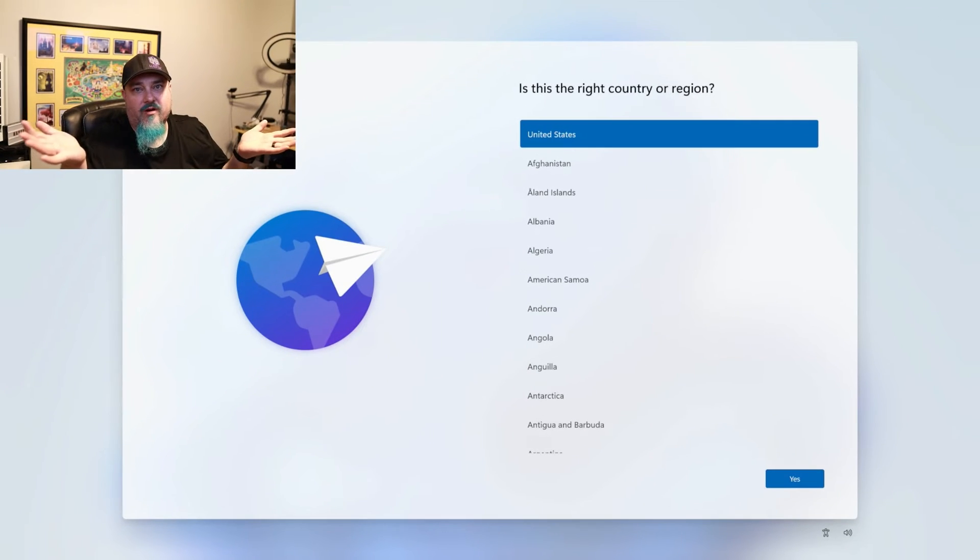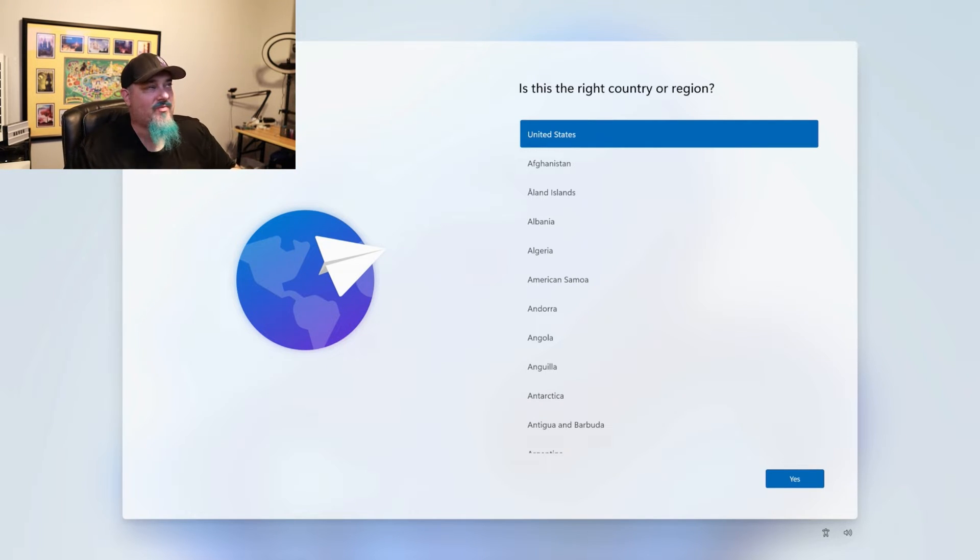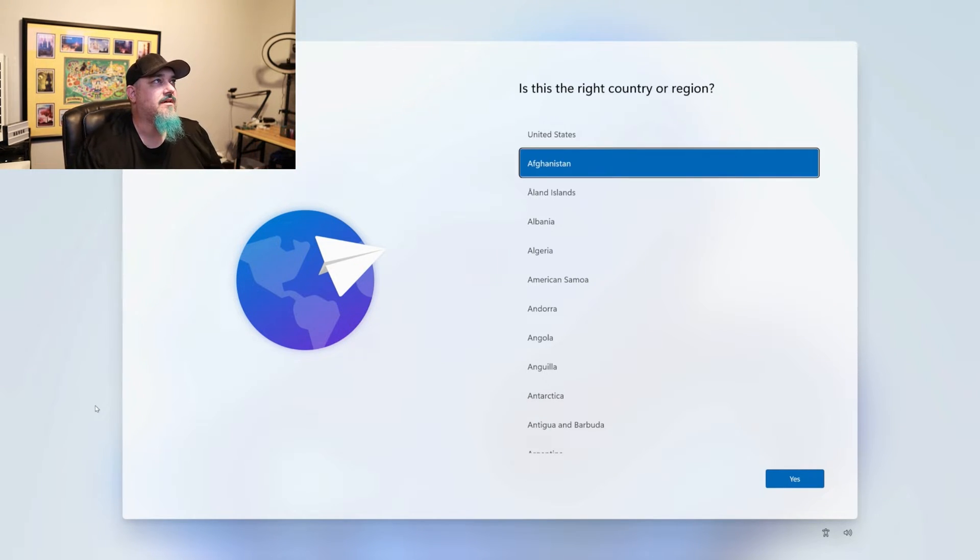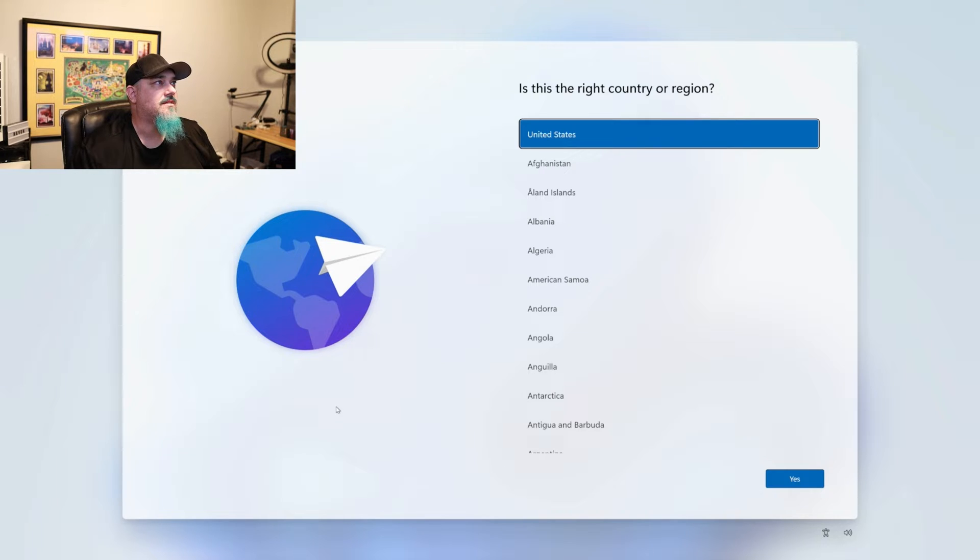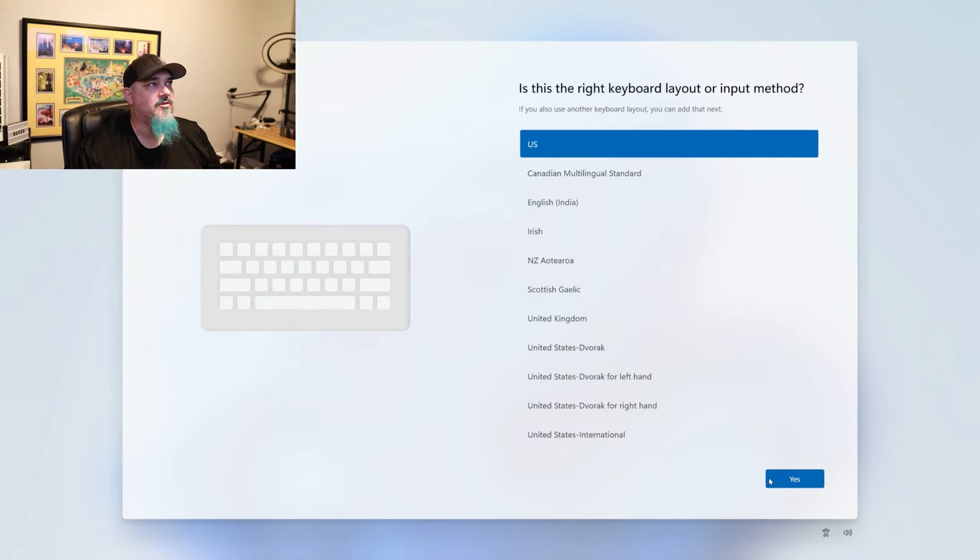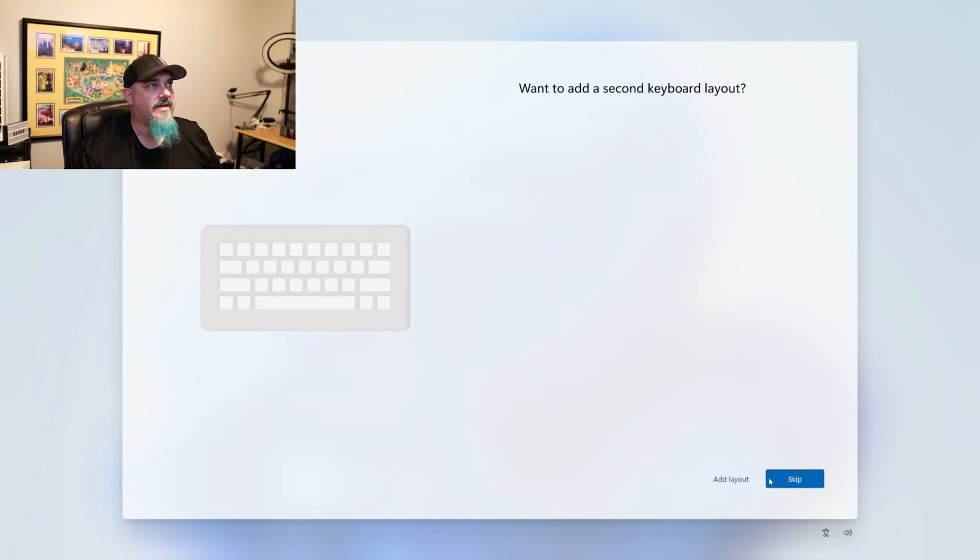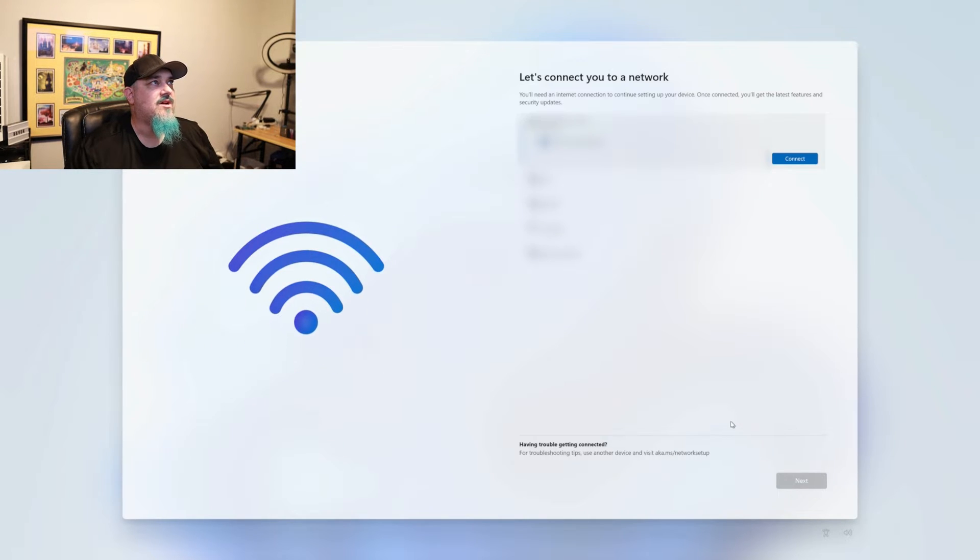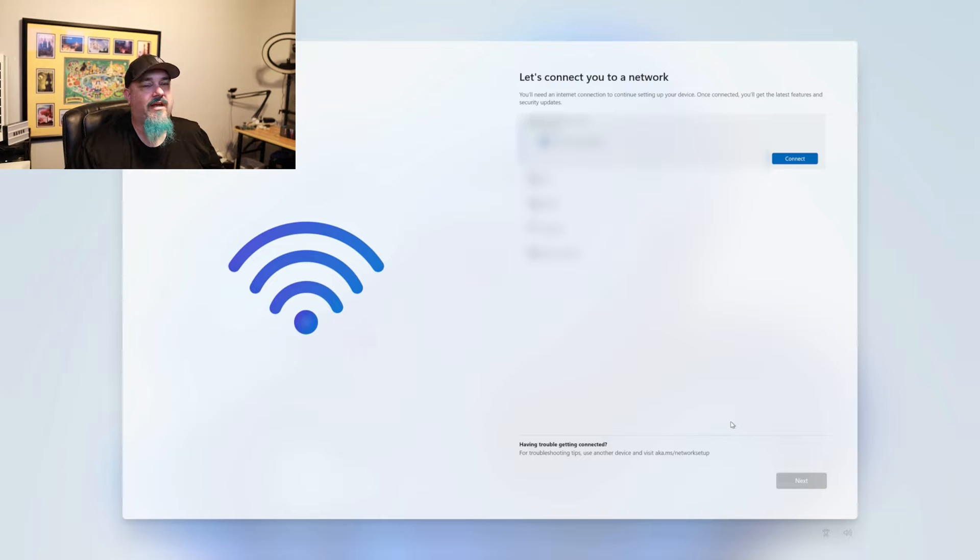Here we are. Windows is installed, and now we start going through the menus. So I am United States here. Pick that option, and then it'll go over here. Keyboard method, US for me. I don't want to add a second keyboard, so I'll skip that. And then now what it wants to do is connect to a network.